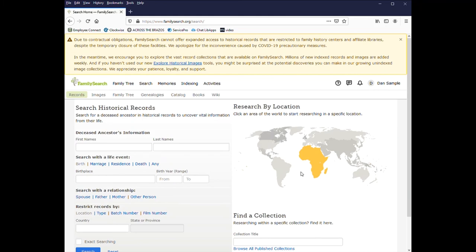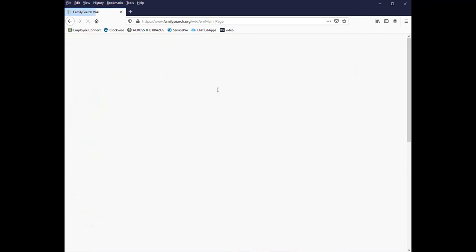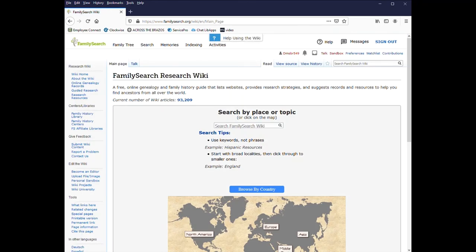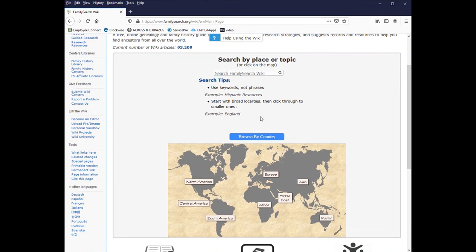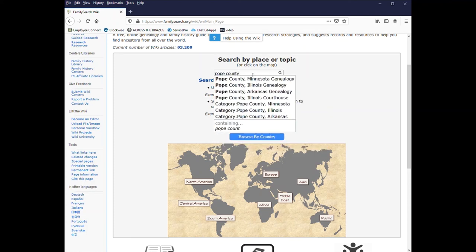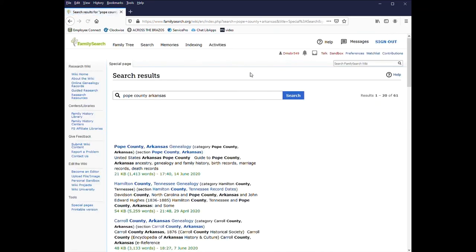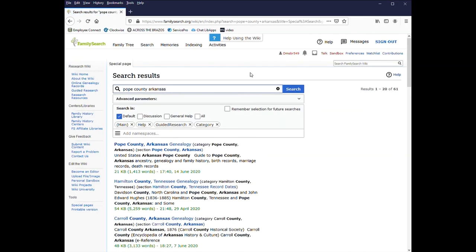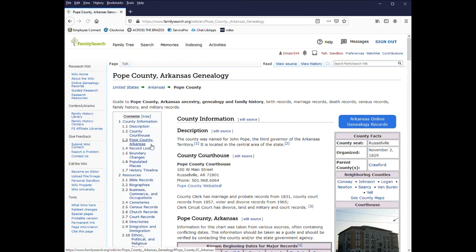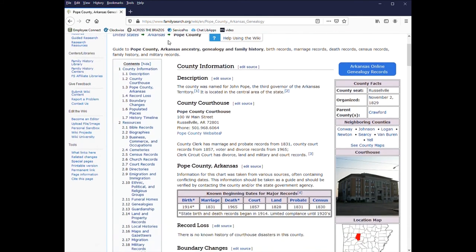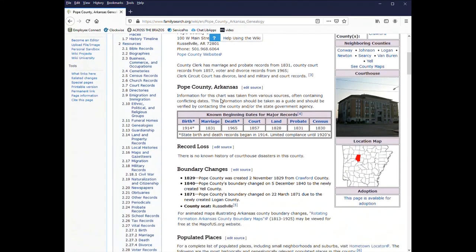And another thing I want to go over is the FamilySearch wiki, which is very helpful. And I encourage everybody to, when they're getting started, especially with a new region or area, to take a look at it. So you can browse by country or you can search in, type in what you're looking for. So I'll put in Pope County. So it came up with Pope County, Arkansas. So I'll click on the name and it gives you a description of the county, some general information.